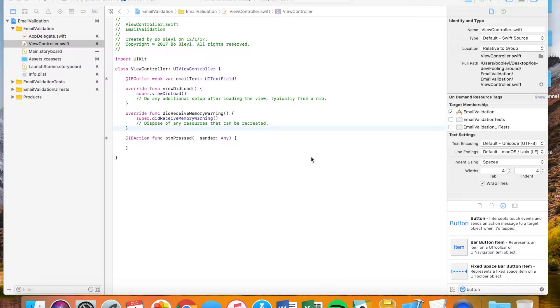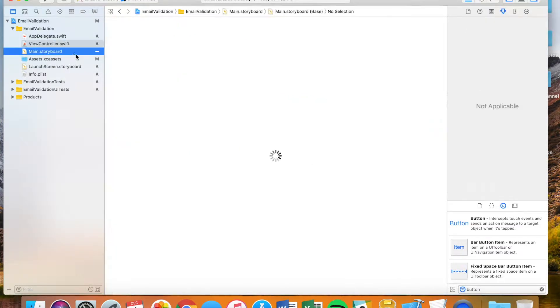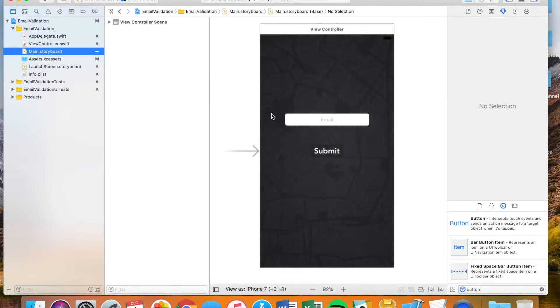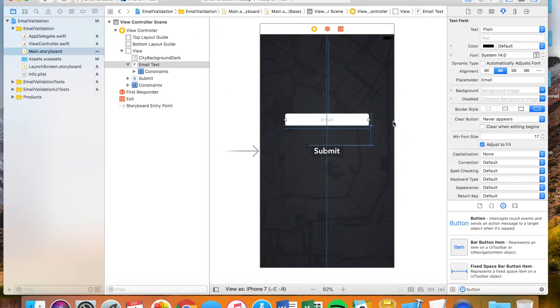Welcome back to BlyleDev, this is Bo again. Today we're going to go over how to check to see if an email is valid when a user gives a certain email.